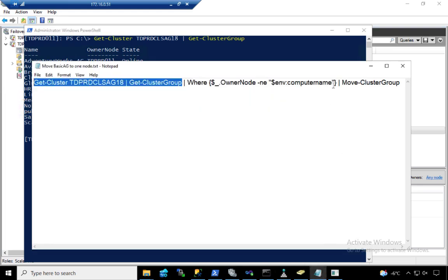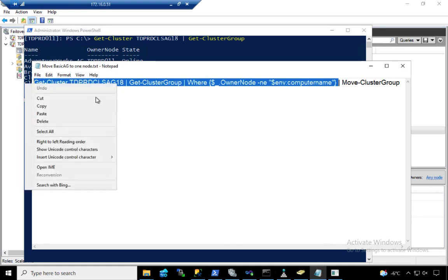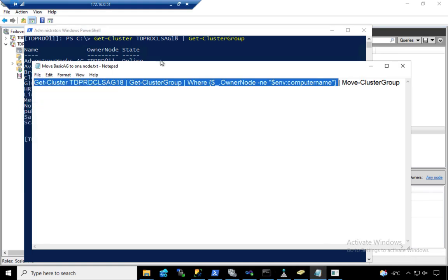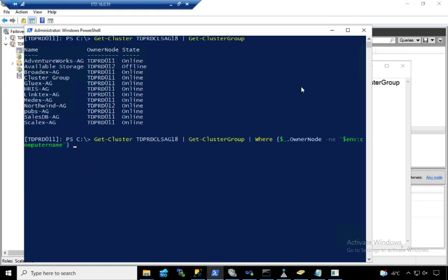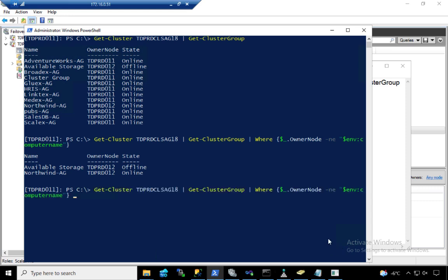Let's include another parameter here, a where filter. If you notice, I got two, but I'm only really concerned about the Northwind-AG. It's running on TDPRD-012. What you can do is you can then use the move cluster group PowerShell commandlet. This will pipe the output of the previous command that we had, and it will move those resources over to the other node.